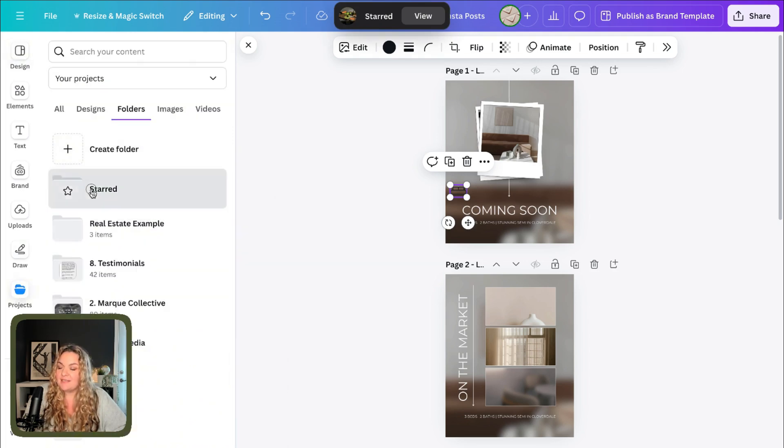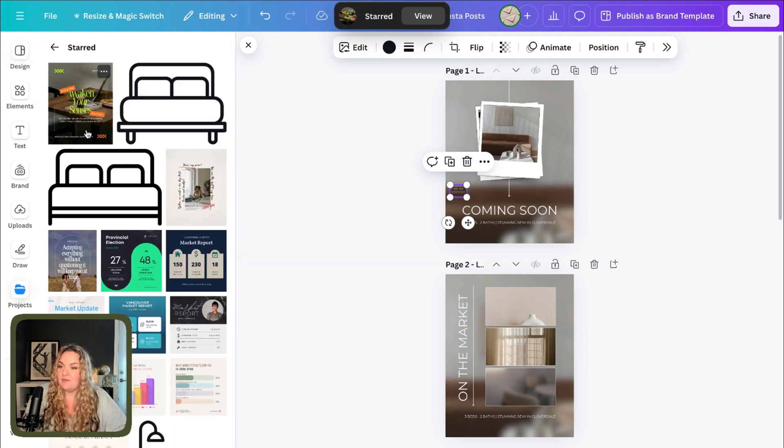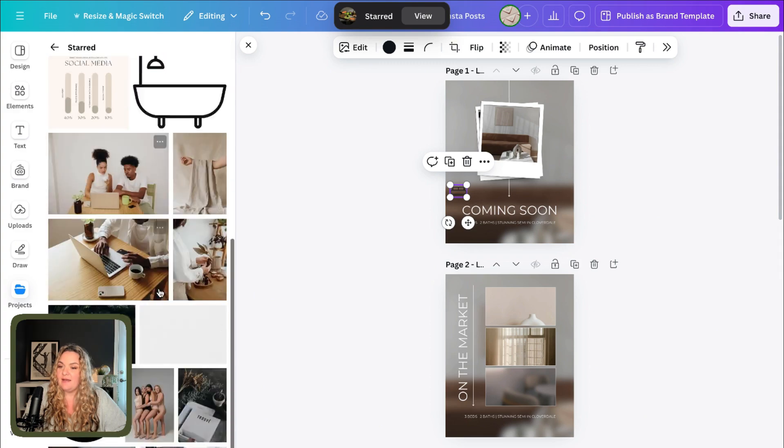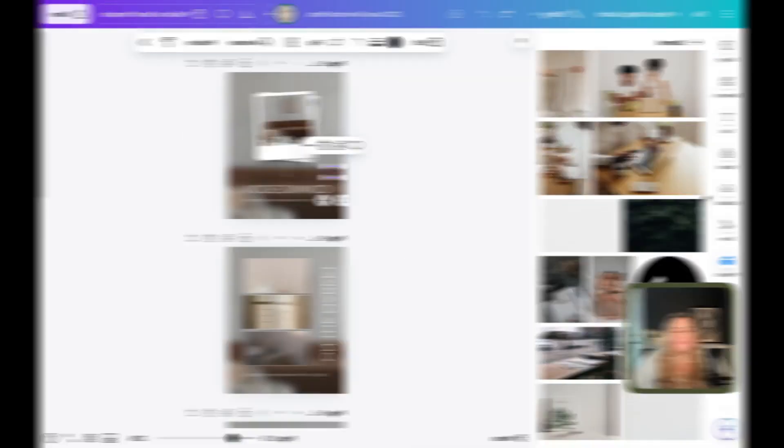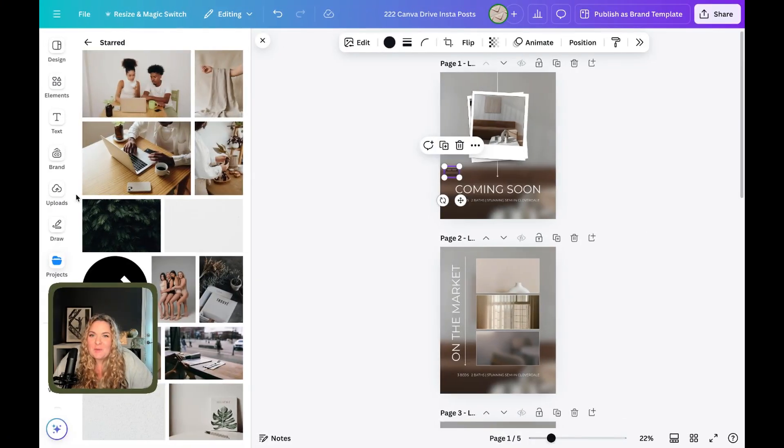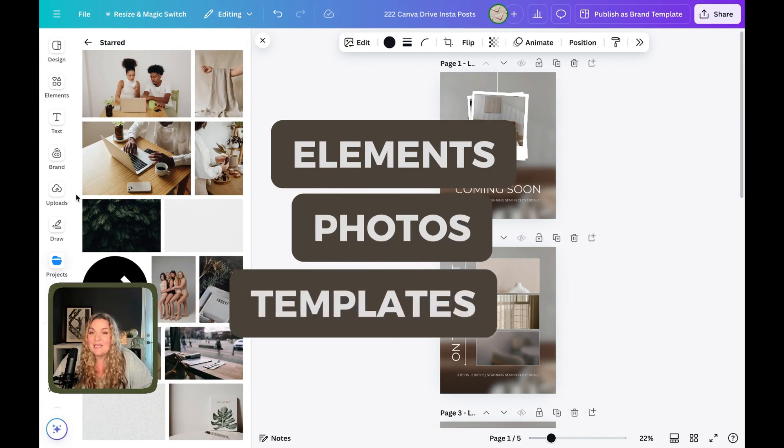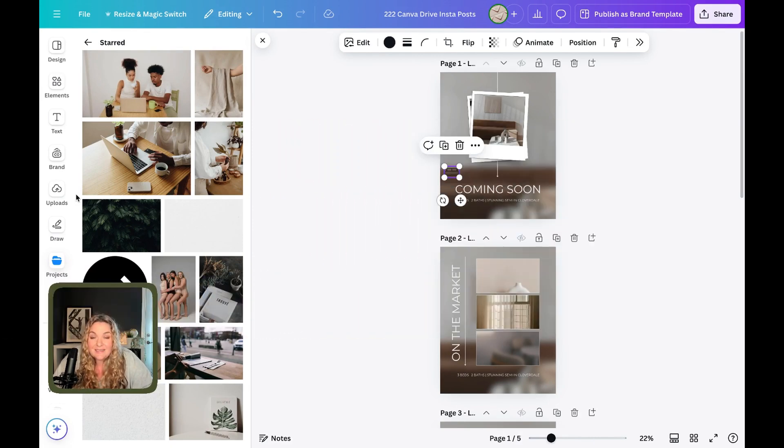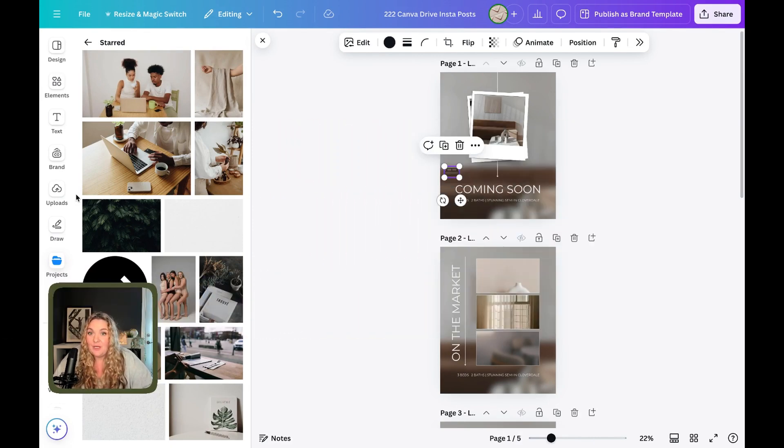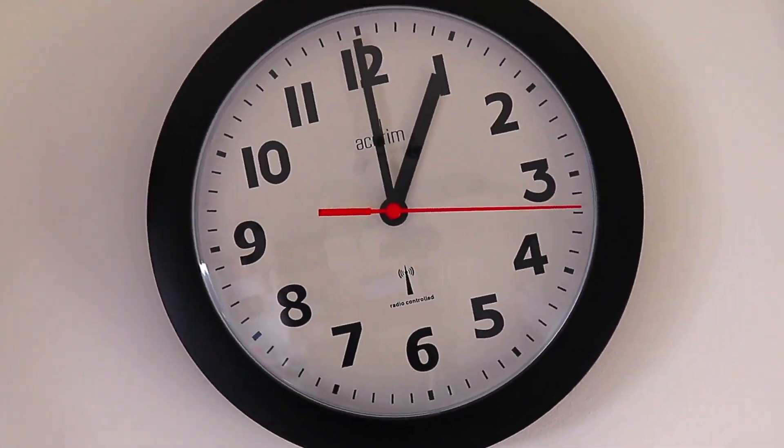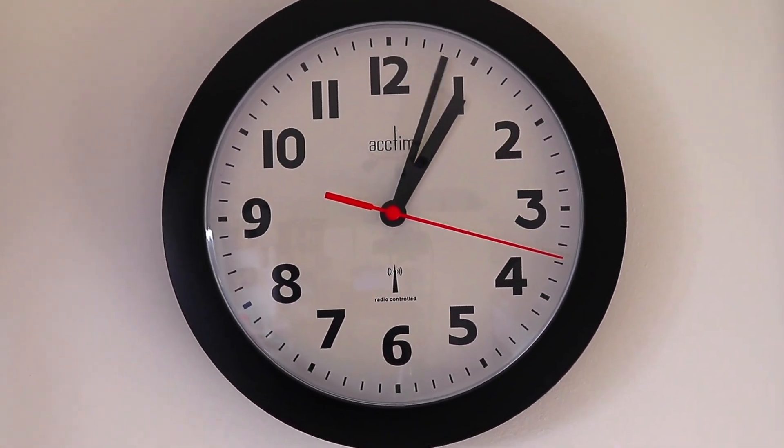If I head to projects and click on my starred folder, it will be right there along with everything else that I've ever starred. So this is such a great way to save all of your favorite assets from elements to photos to templates in one easy to access folder that you can reference back to when you need it over and over and over again. Super duper time saver.